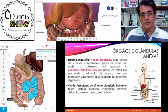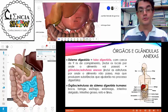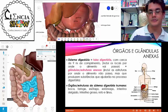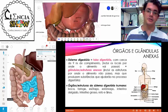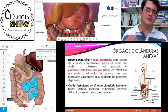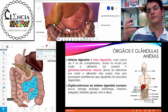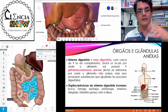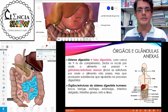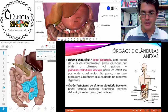O sistema digestório é formado pelo tubo digestório e pelas estruturas anexas. O tubo digestório é o conjunto de todos os órgãos por onde o alimento vai passar. As estruturas anexas são aquelas por onde o alimento não passa, mas que têm alguma importância para a digestão.